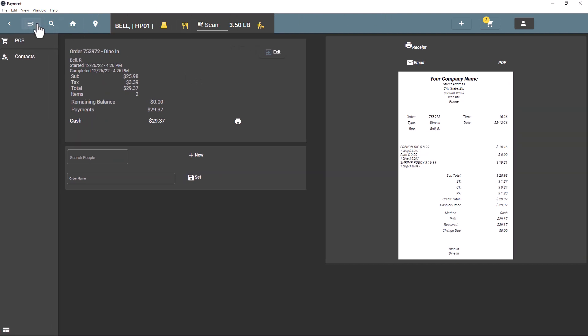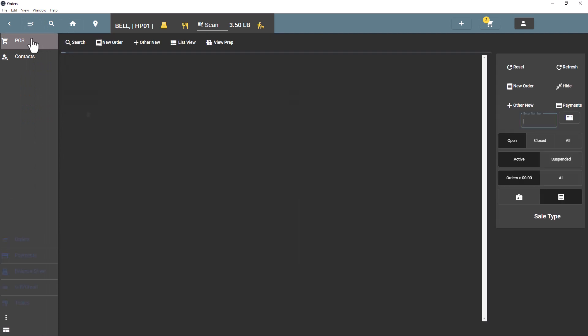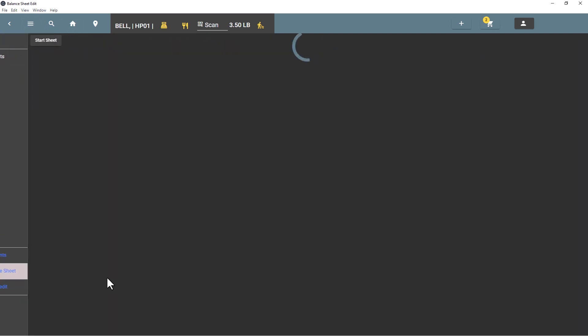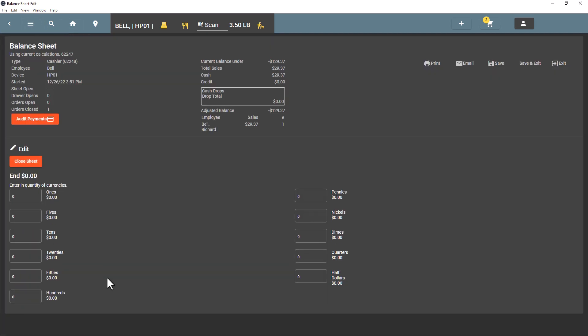Let's go ahead and look at the balance sheet. Now employees that are just regular staff will see POS on the left-hand side here and they can go to the balance sheet. And here at this point it'll say close sheet because the sheet has already started. We're going to show a balance being under because we have not counted any money and we'll have one transaction for Bell here.